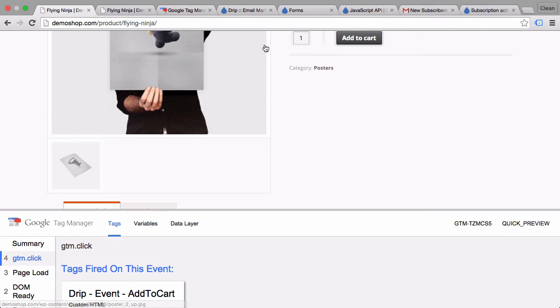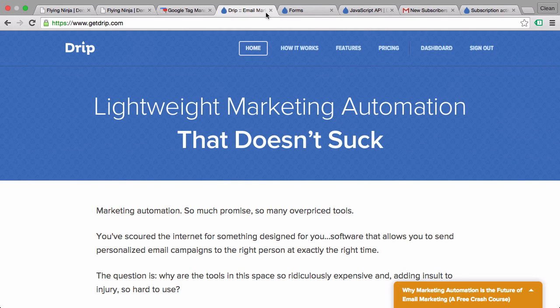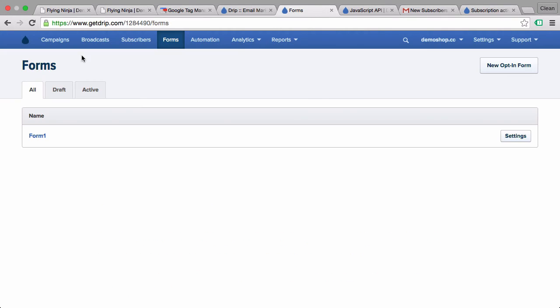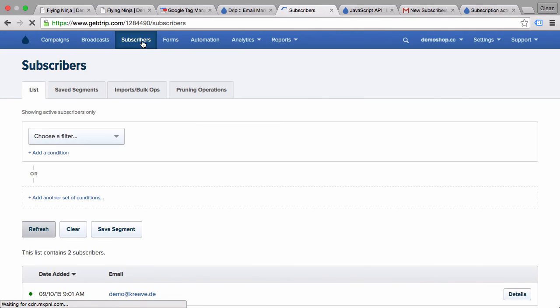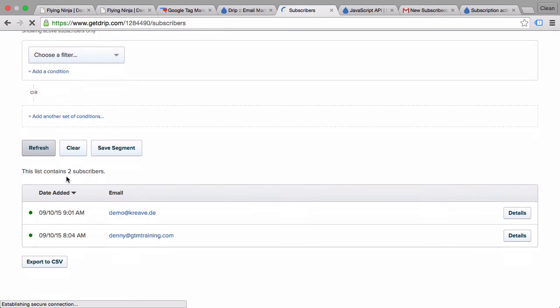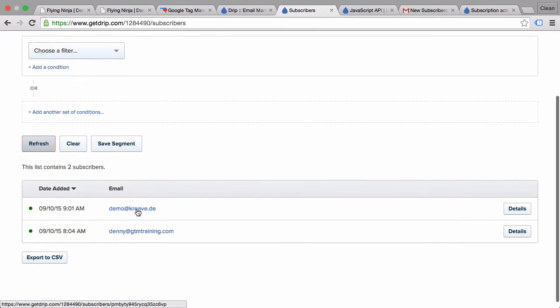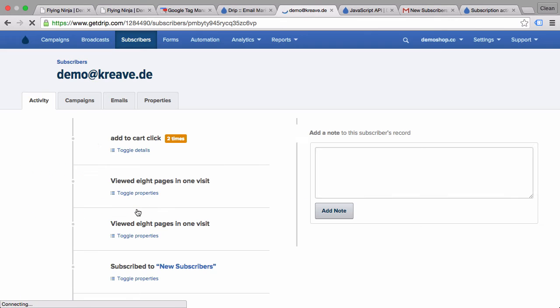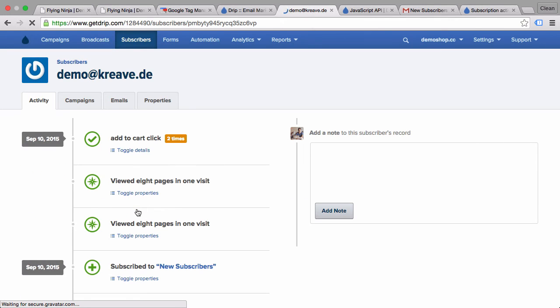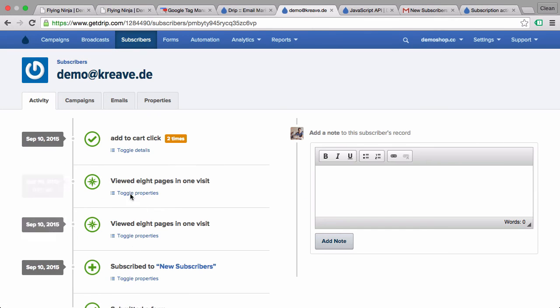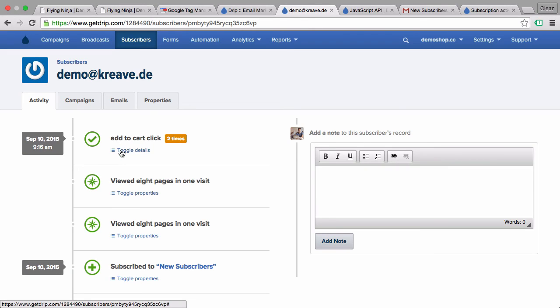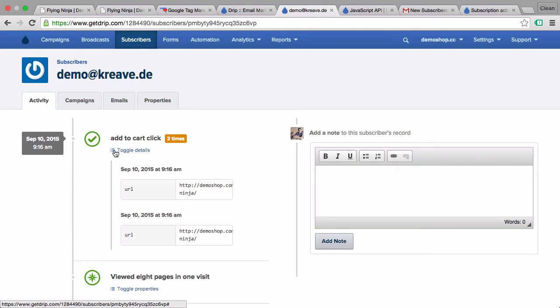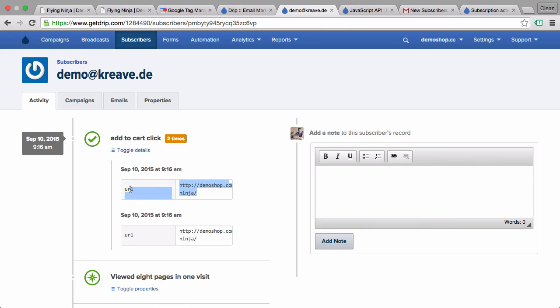So let's control this. Let's go over to drip and actually look into our subscriber base. We have here the demo guy and here you can see a history. Just now there was an add to cart click registered with the optional attribute URL.